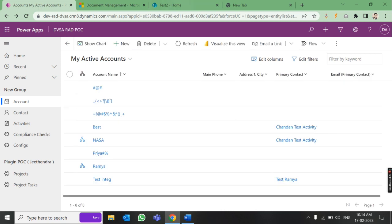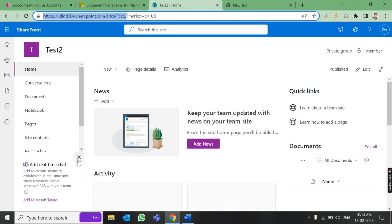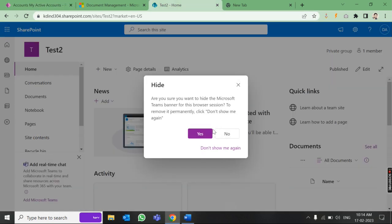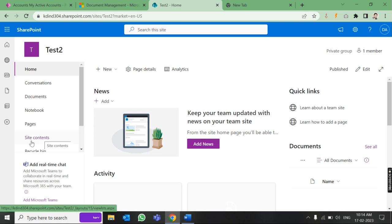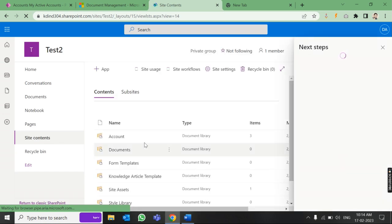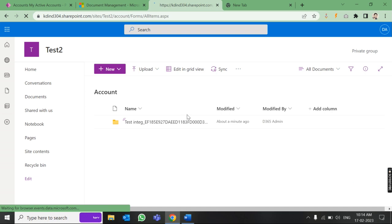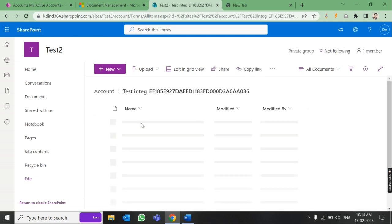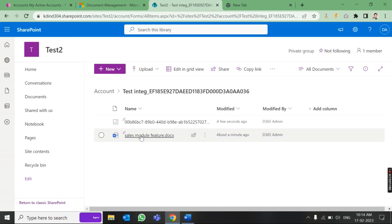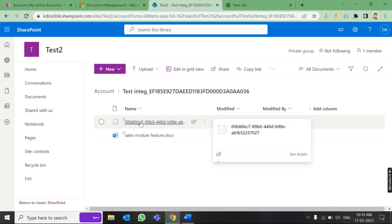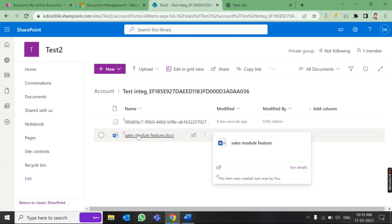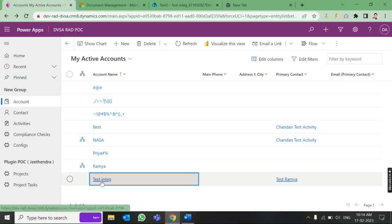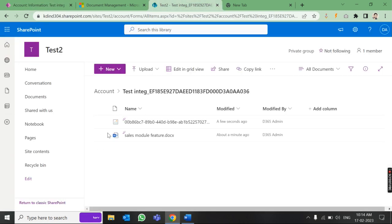Now let's go to our SharePoint site. Go to Site Contents, then navigate to the Account folder — 'Test Integration', which is our account. Here you can see both files are uploaded: the sales model feature file and the JPG file are both present in SharePoint.